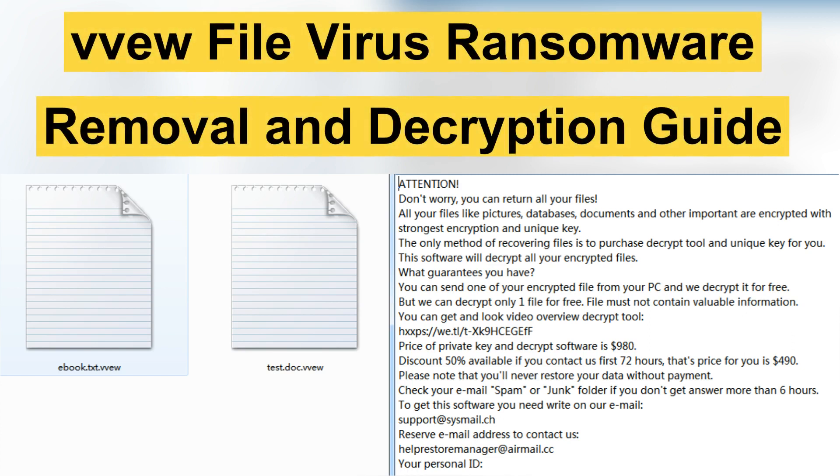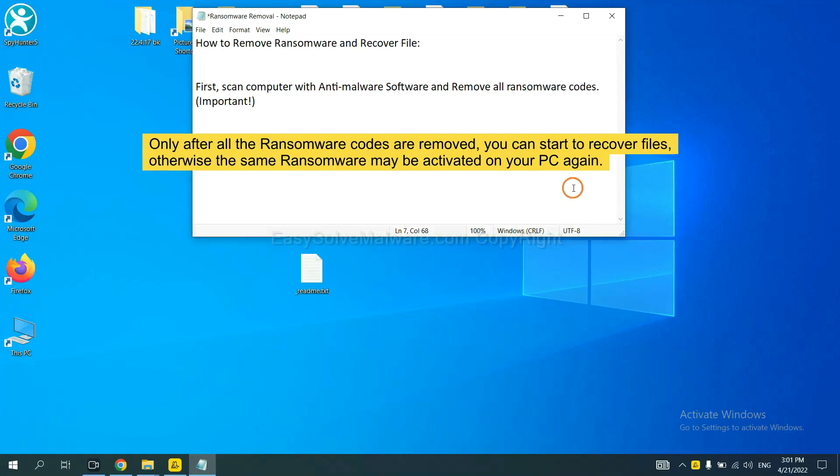This video will show you how to remove VVEW ransomware. To remove digital ransomware, first we need to use professional anti-malware to scan your computer and then remove all the ransomware cores.